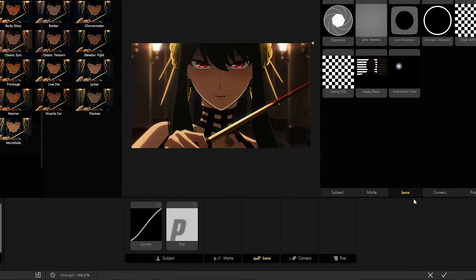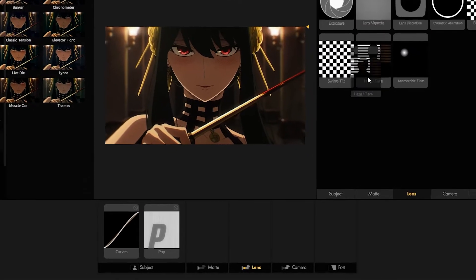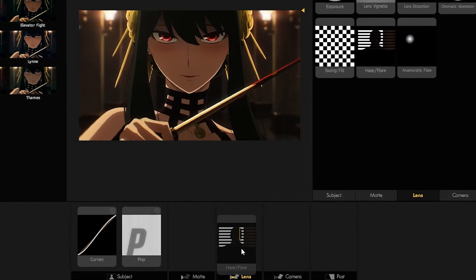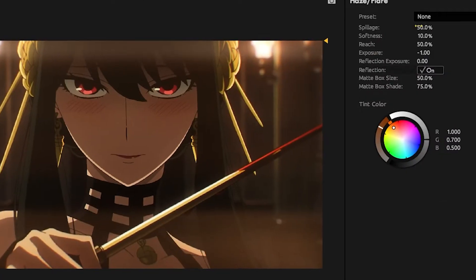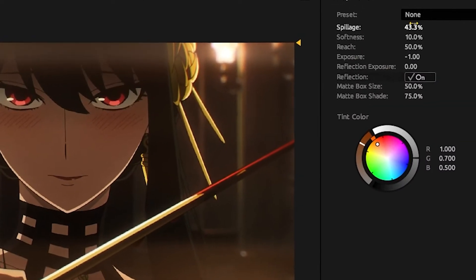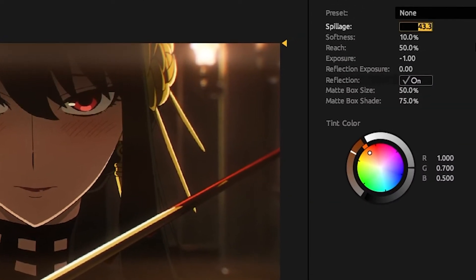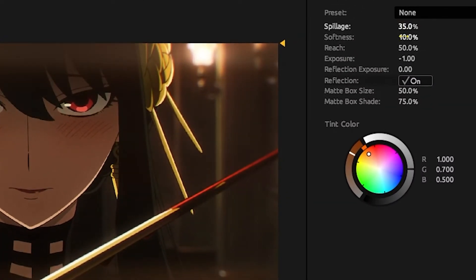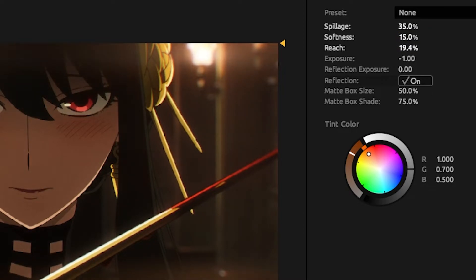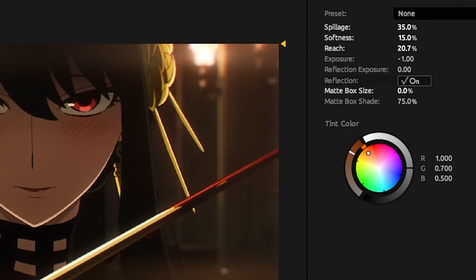Now move to Lens and add Haze Flare. Reduce the spillage to about 35, increase the softness to 15, reduce the reach to about 20, then reduce the matte box size all the way to zero.